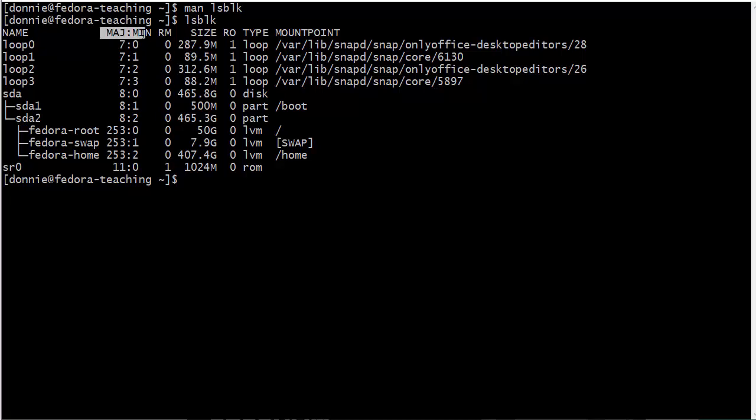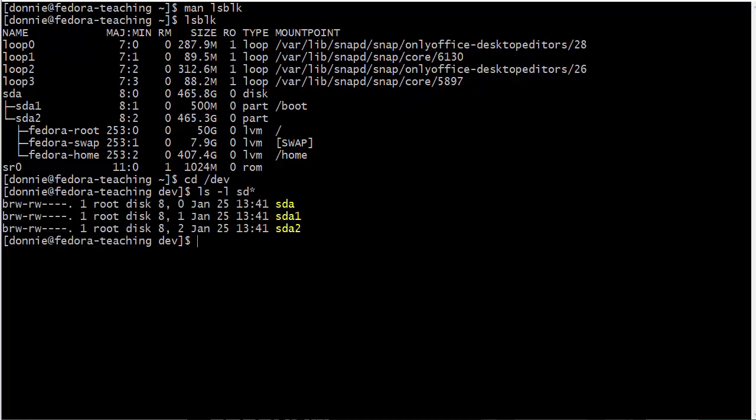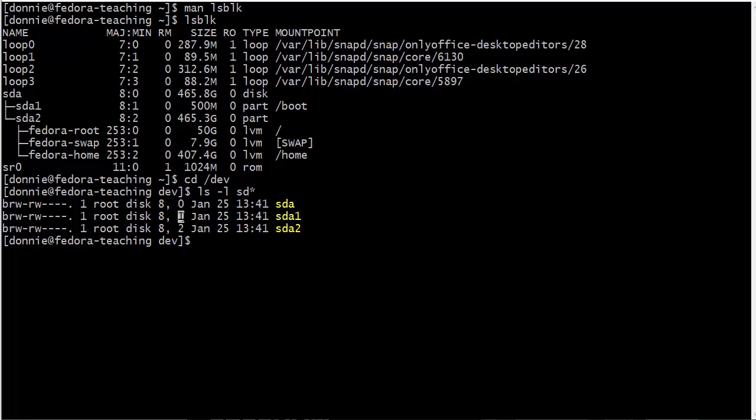Over here we have the major and minor numbers. If you go into the /dev directory, you'll see the major minor numbers there. We do ls -l sd like so. These are the major and minor numbers right there. In the dev directory you don't have file sizes listed, you have these major minor numbers. The major number is the underlying device driver, that's the code for the device driver. The minor number is the number of the device itself. We have more than one sda device. We've got the sda drive itself then each of the two partitions. Those are the minor numbers that just designate the number of that particular device.